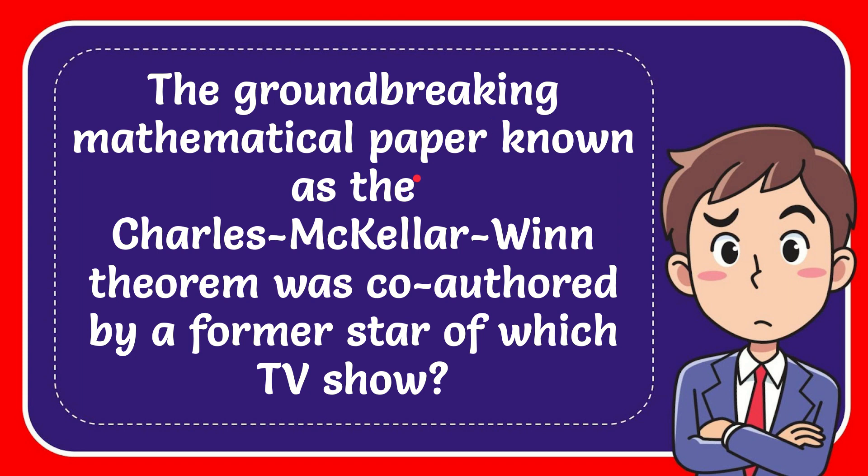In this video, I'm going to give you the answer for this question. The question is: The current groundbreaking mathematical paper known as the Charles Mackeller-Win Theorem was co-authored by a former star of which TV show?